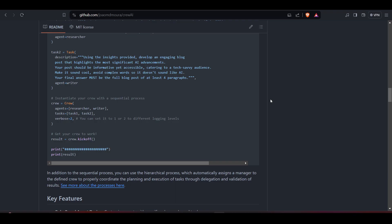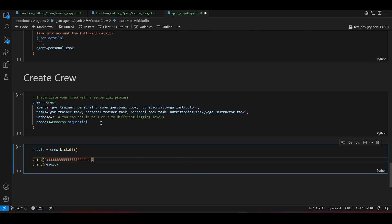There are two types of process: the sequential process, which is the default, and the hierarchical process, which automatically assigns a manager to the defined crew to properly coordinate the planning, execution, delegation, and validation of tasks. For now we'll stick with the sequential process.